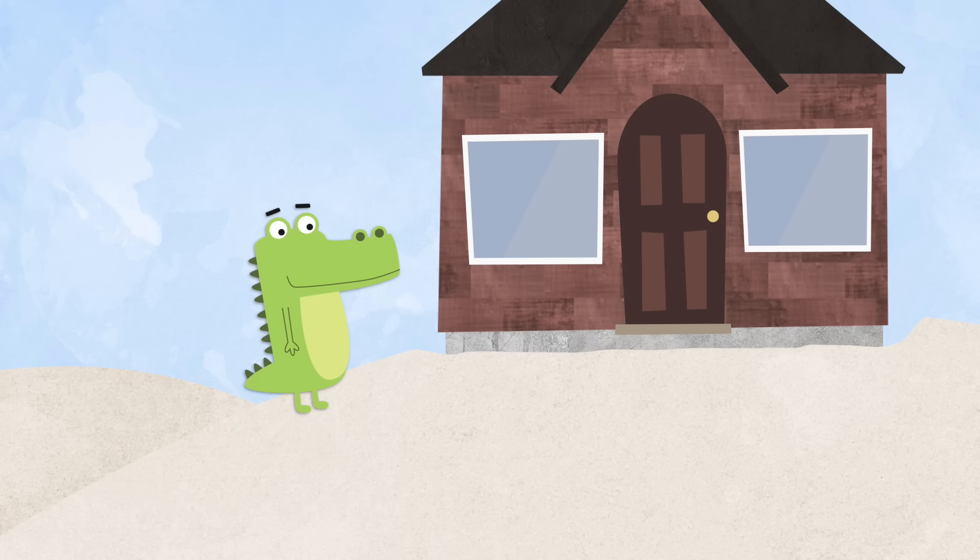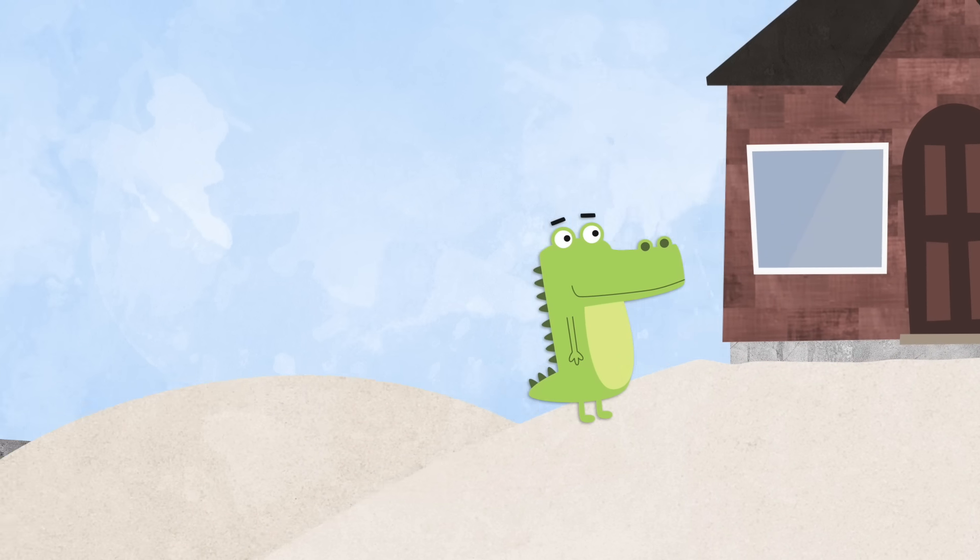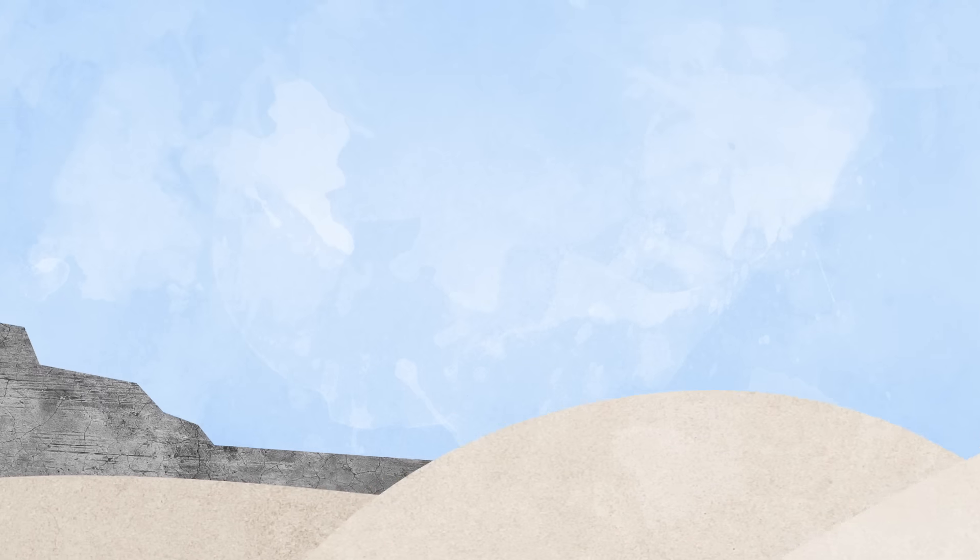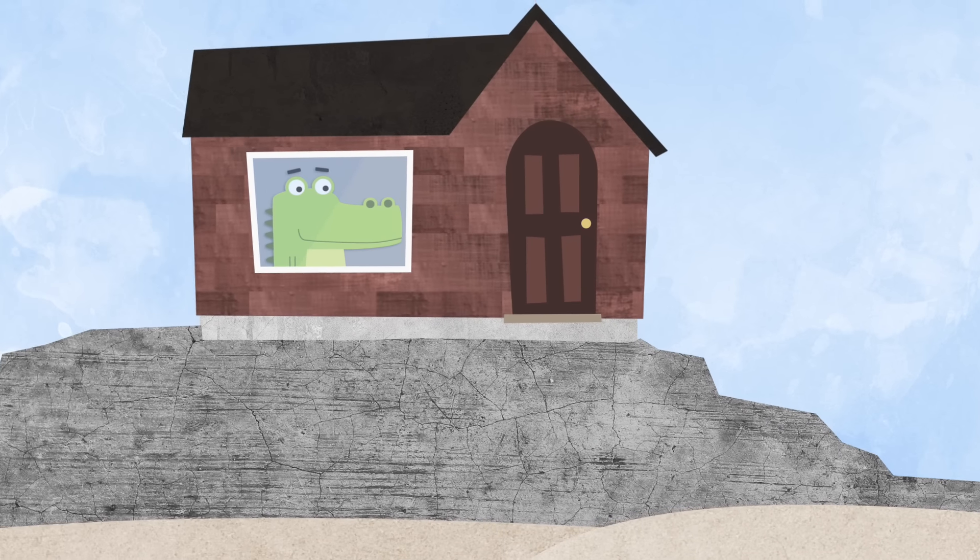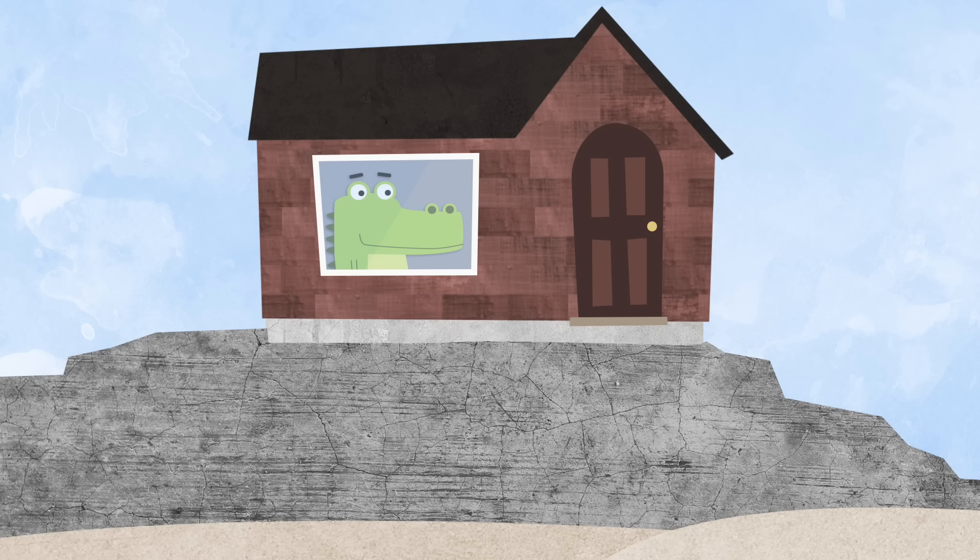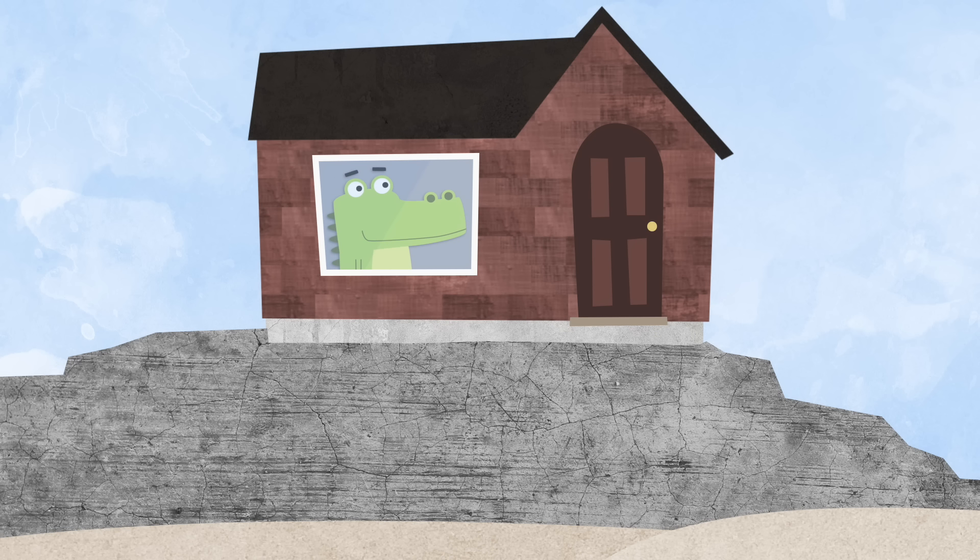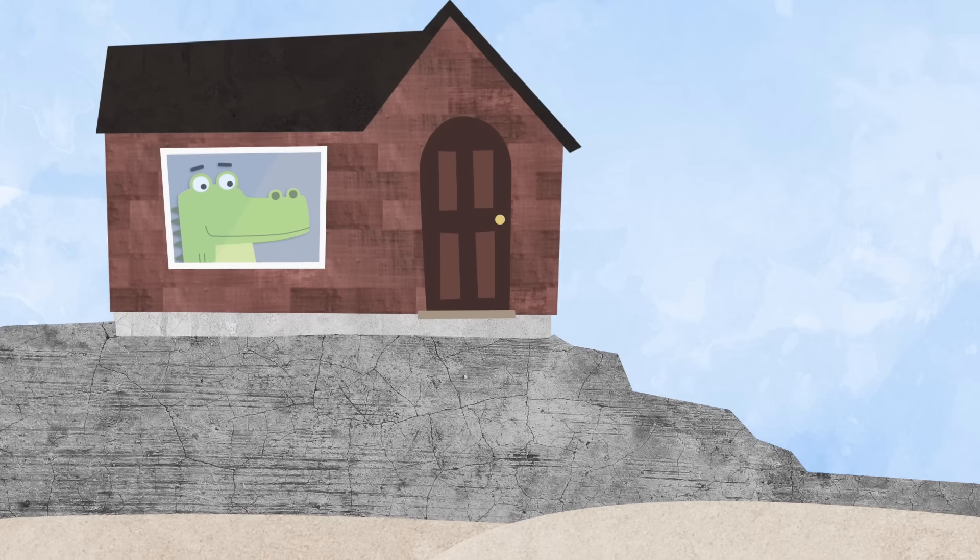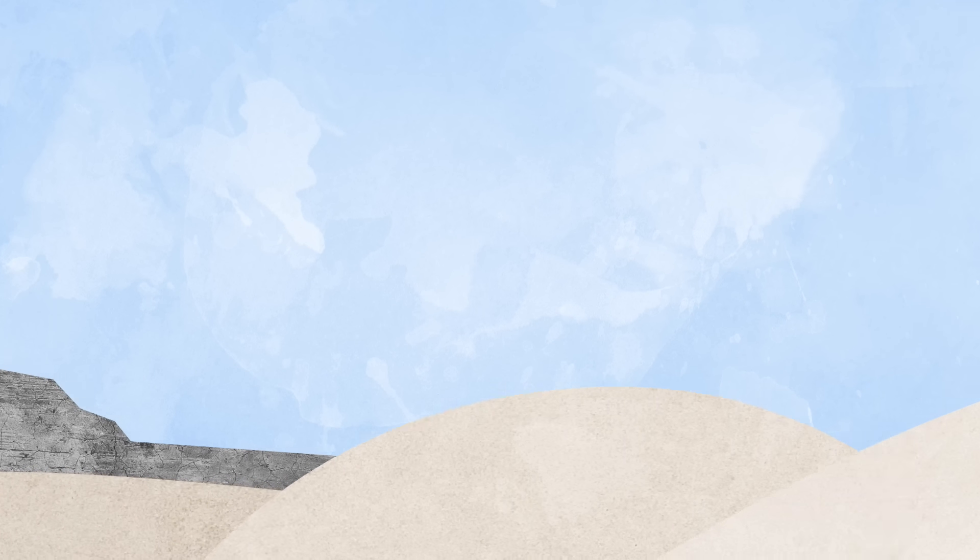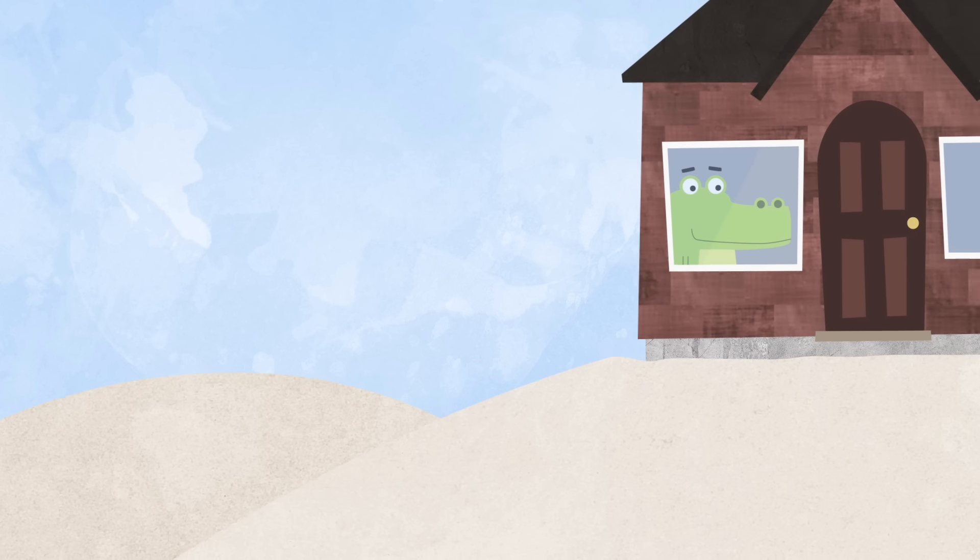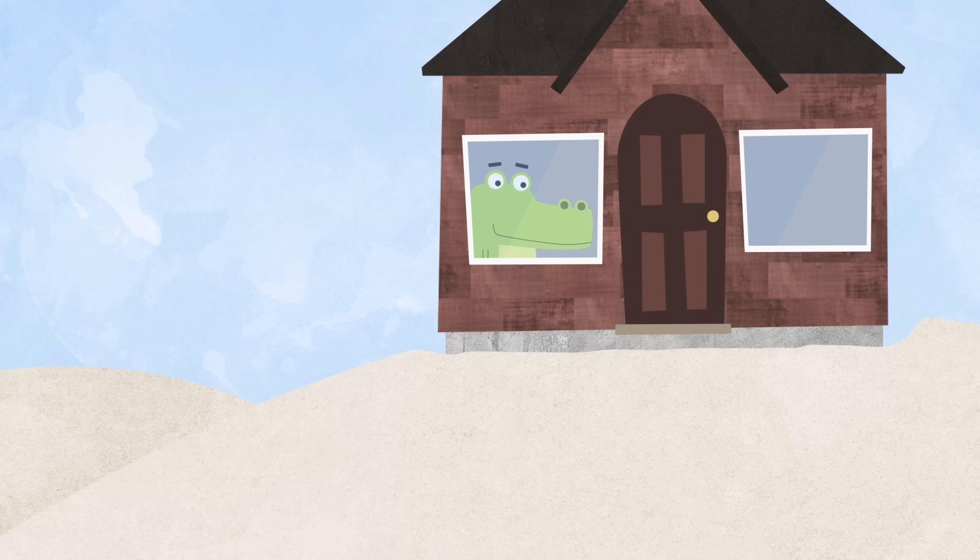Now it was time to move in. The first alligator moved into his new house and he loved it. It was just right. The second alligator also moved into his new house. Everything was perfect.